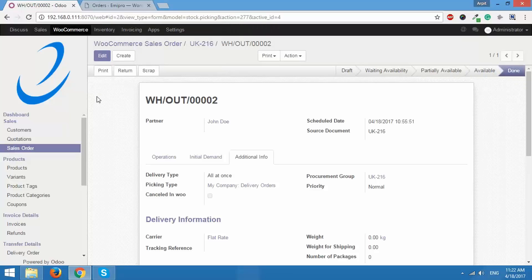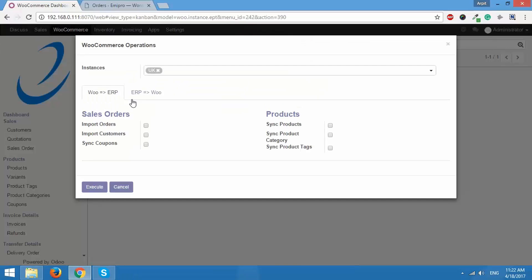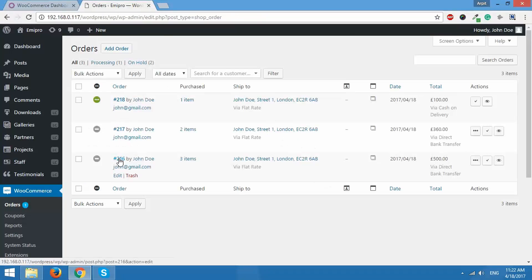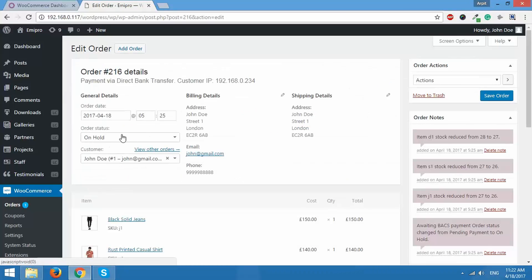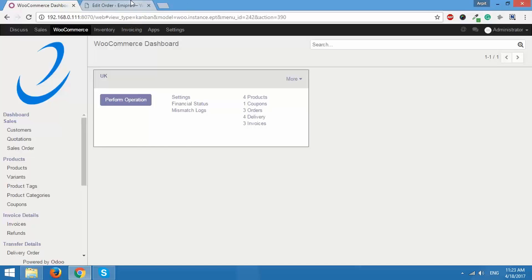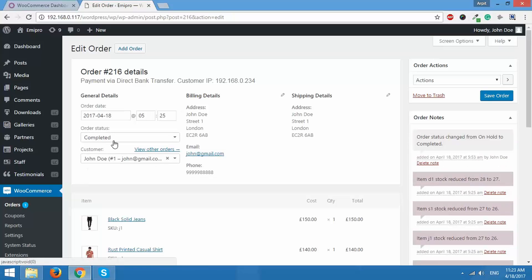I'll validate this order and that should fulfill it. Yes, the order is fulfilled in Odoo. Now to change the order status in WooCommerce from Odoo, it's very simple — go to WooCommerce, open the dashboard, click on Perform Operation, go to ERP to Woo, and check Order Update Status. When I click Execute, the order status should change to completed in WooCommerce. Currently for order 216 the status is on hold, but after executing and refreshing the page the order status is changed to completed.